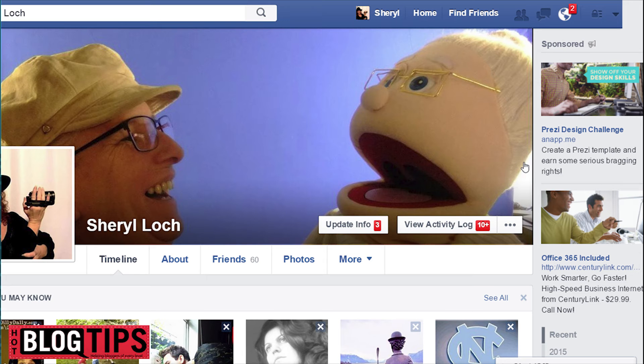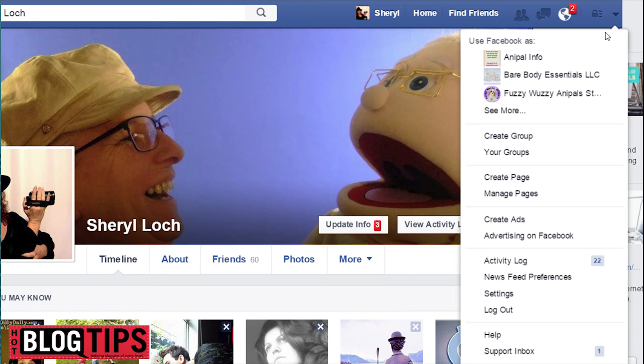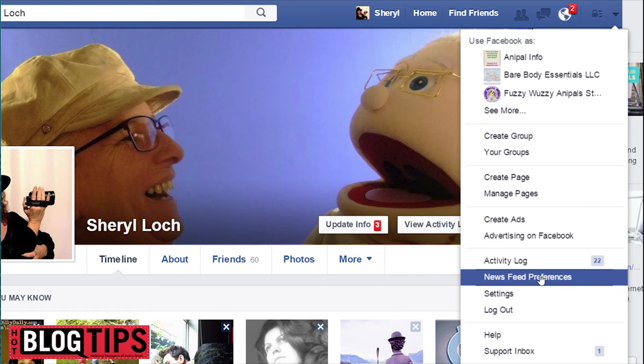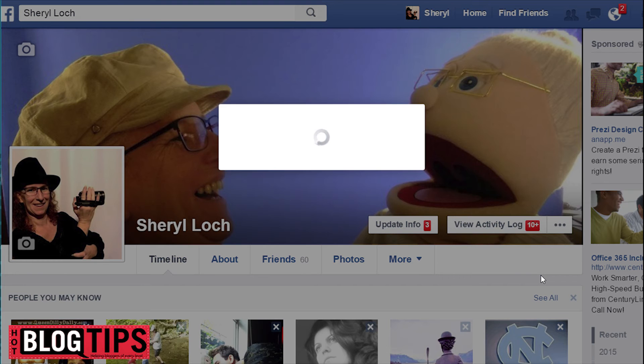Here we are logged into Facebook. What we're going to do is go up to the far right, the little arrow, we're going to open this and go down to News Feed Preferences.